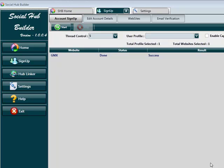Hey guys, Abs here. Welcome to a demonstration of the Social Hub Builder. I'm going to be showing you exactly how you can use this tool, and in this demonstration we're going to be going through the sign-up process.